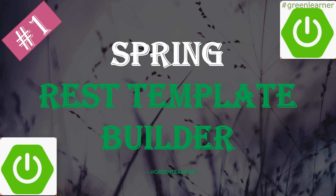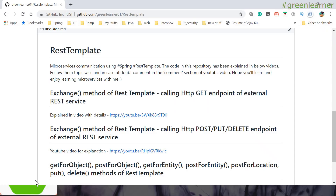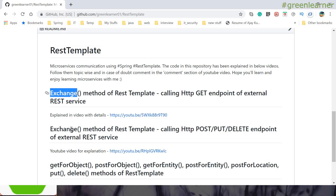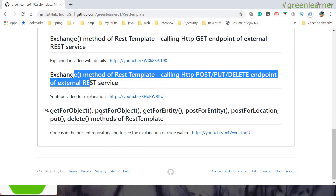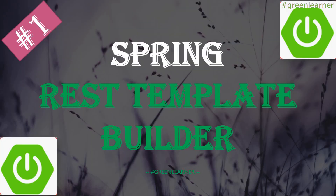In this video, we are going to look into Spring REST template builder. What is REST template builder? So far, if you are following the tutorial about microservices communication, we have covered a lot of things. We are using REST template for microservices communication, and we have covered the exchange method, getForObject, postForObject, and all other details about REST template by which we can use to call other services.